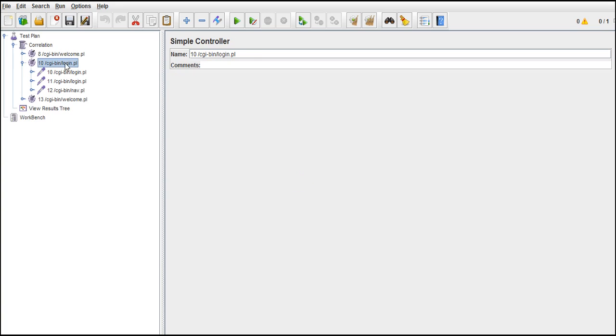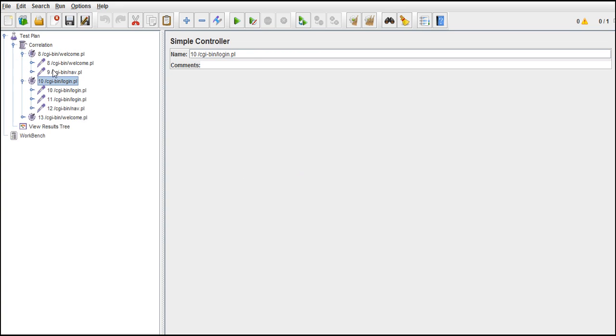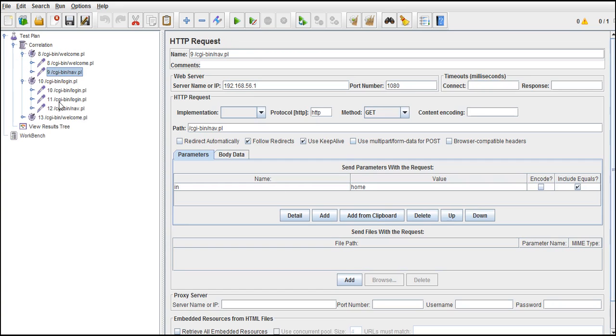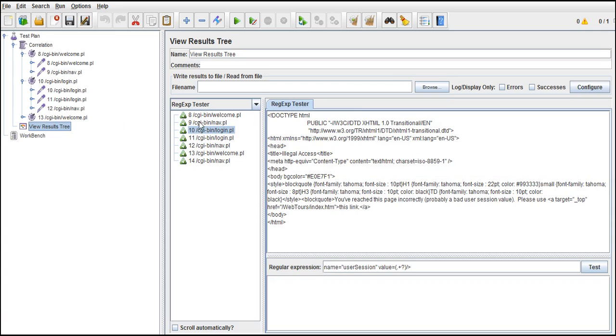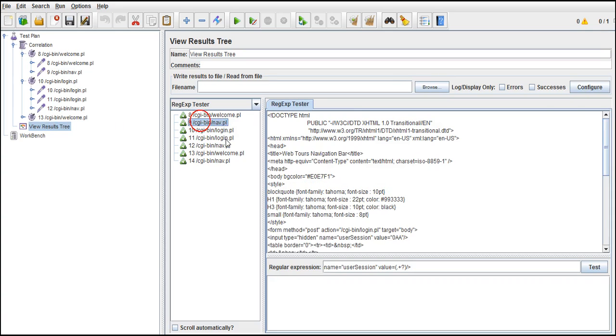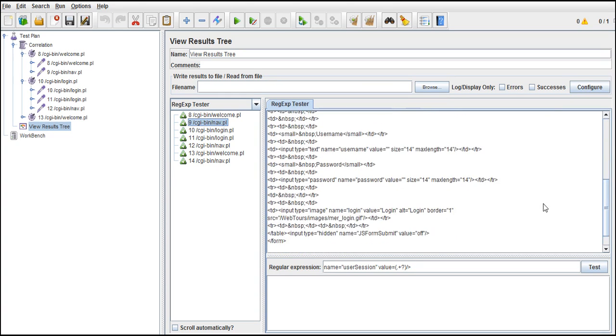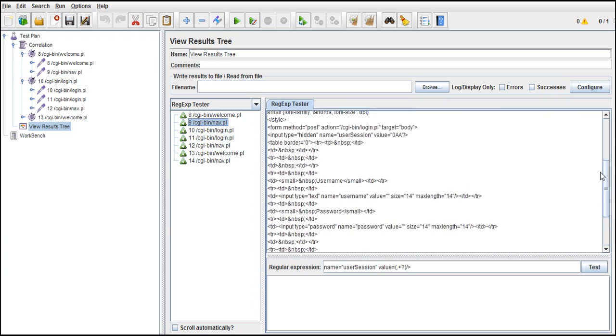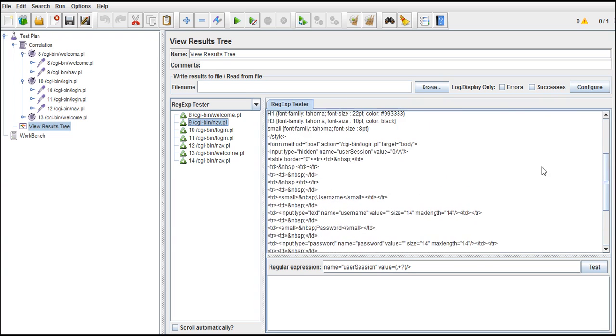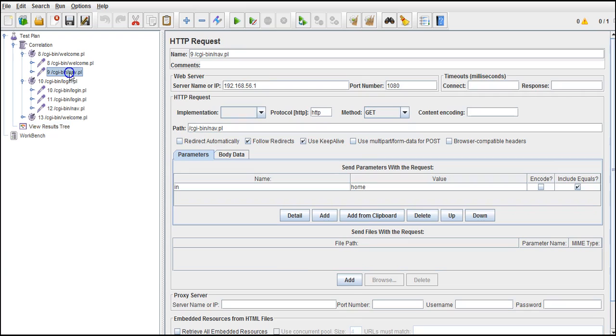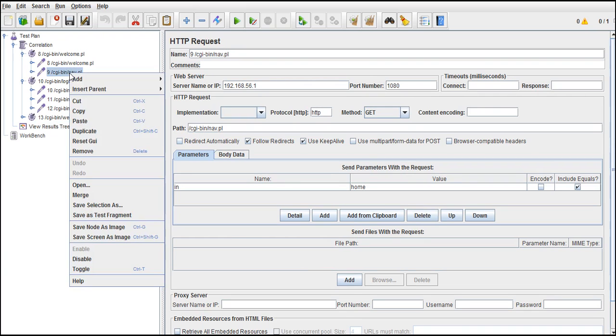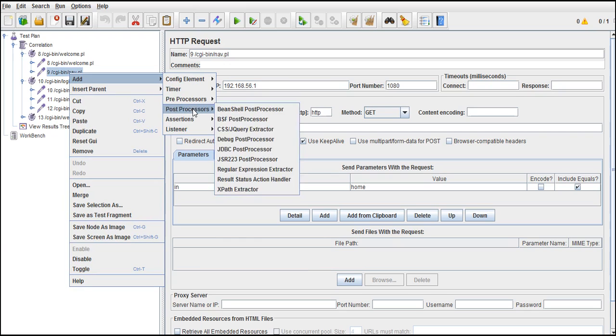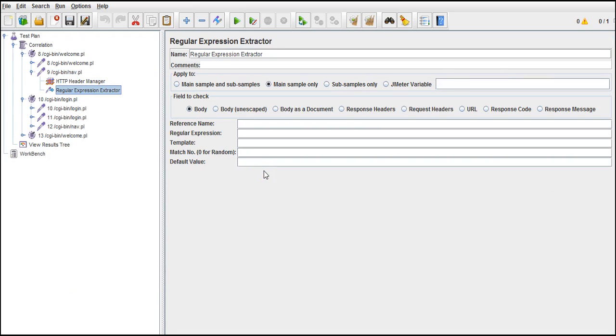We are getting it for this one, right? Ninth one. Let's check it again. User session - where do we see that, at what request? Yeah, it is here. It's the ninth. So ninth one, right click. We need to add post processor. Add post processor in the sense, after completing execution, after getting response, then process the response. Regular expression extractor.